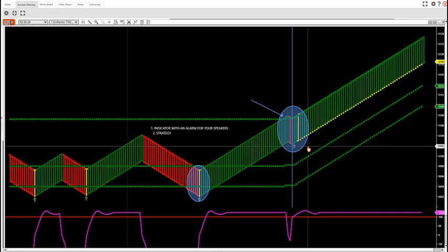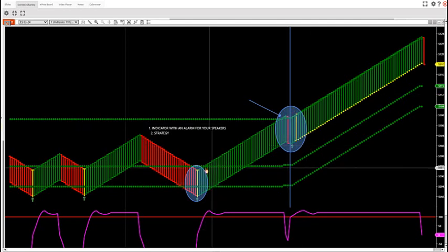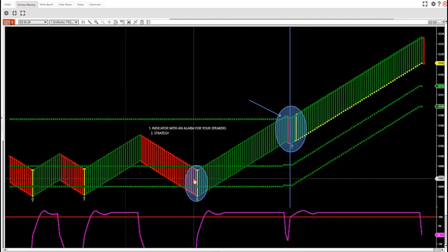There's thousands of indicators out there and to me 99.999% of them are terrible in my opinion because they counter-trend trade the market. We don't want to counter-trend trade the market, we want to trade with trend.